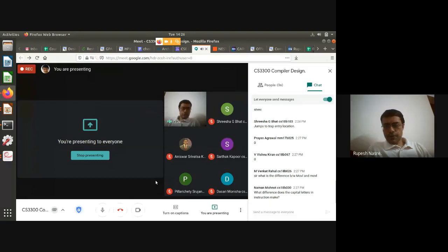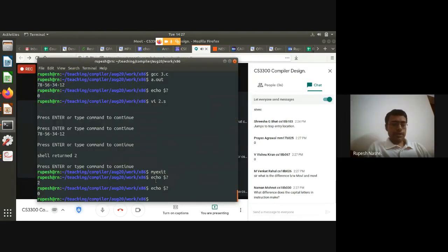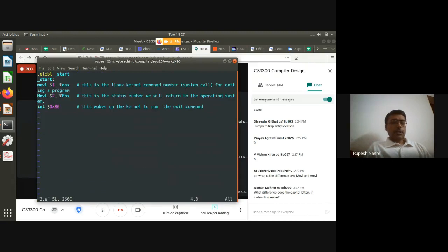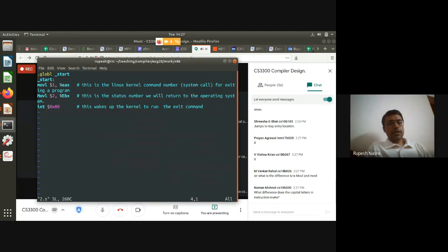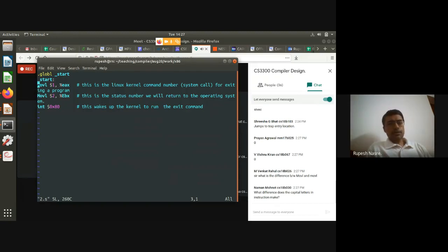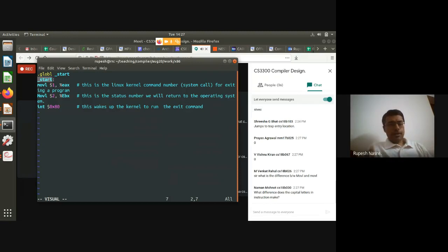Regarding 'movl' vs 'MOVL': opcodes and register names are case-insensitive in the GAS assembler, but labels are case-sensitive. So 'movl' and 'MOVL' are the same, but changing '_start' to '_Start' will cause a warning or error during linking because the linker cannot find the entry symbol.